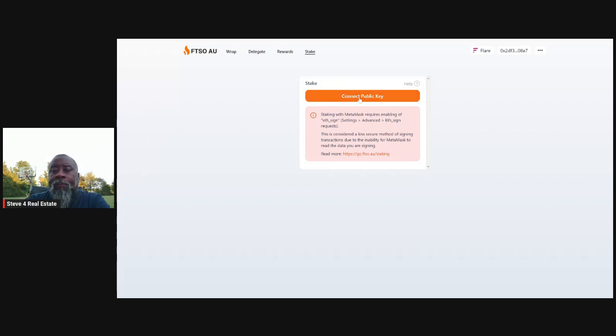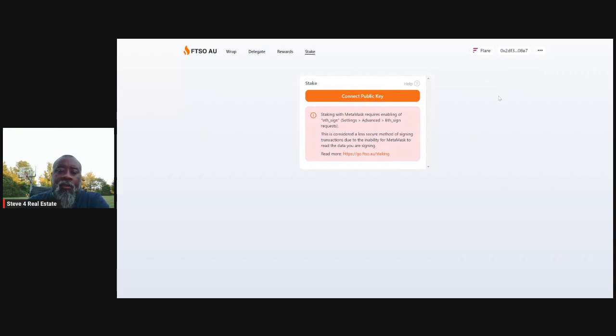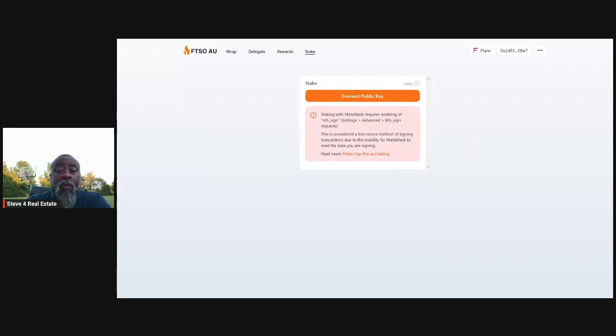All right. So connect wallet. It's connected. You can delegate directly from FTSO.au's app, straight delegation, collect rewards. And then you can also stake, you can also stake, connect the public key. And it will take you, I'm going to back out of this because I realize because I'm running MetaMask, it is extremely slow. But let me get back in real quickly again, just to show you. You'd connect your public key.